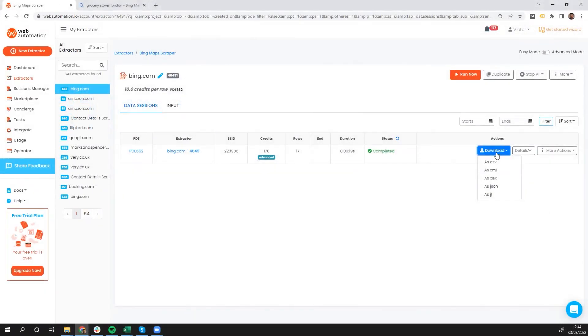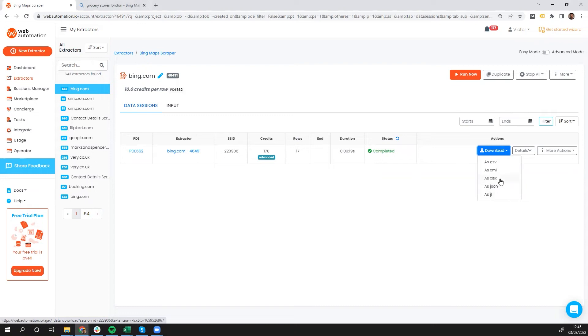Now we have the option to download as a CSV, XML, XLS, JSON, or JSON line. I'm going to use XLS, as this is something I have opened already.